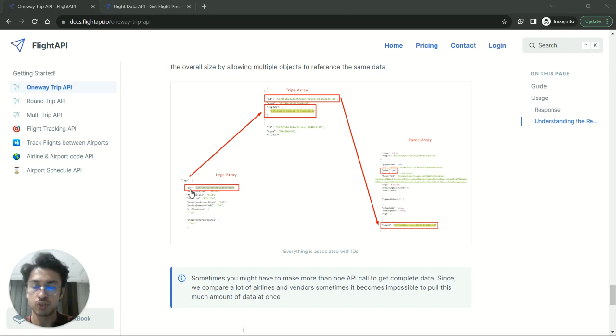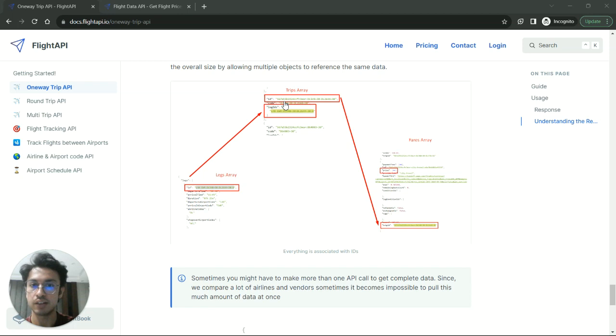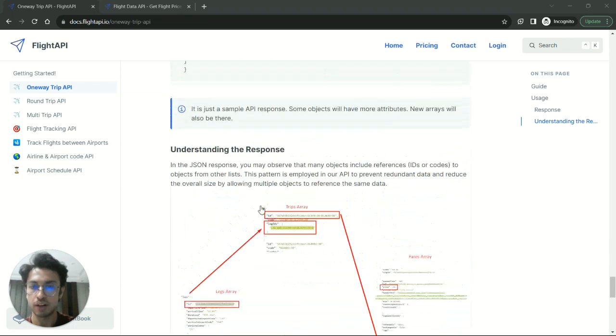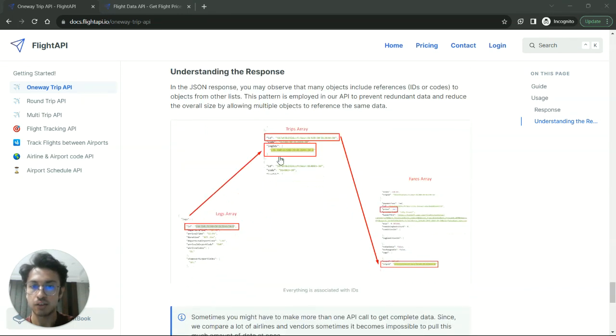So once you select the ID of that particular flight, you will have to search that ID inside the trip set, you have to find that. And then you will find the leg ID for that flight inside the trip setting.